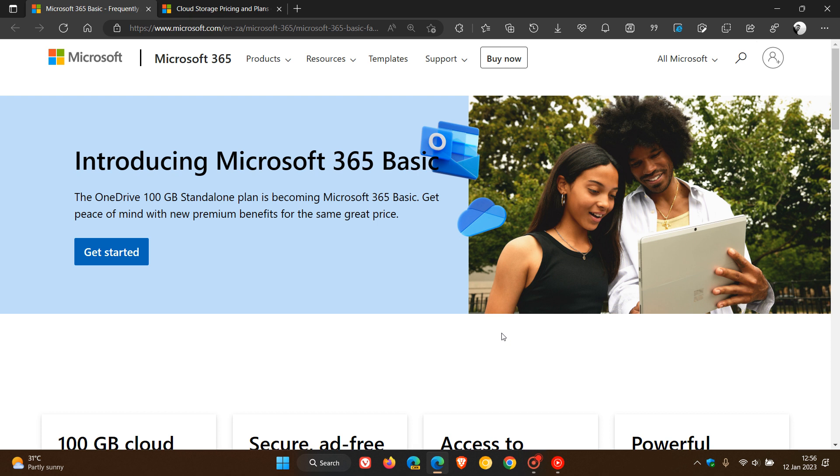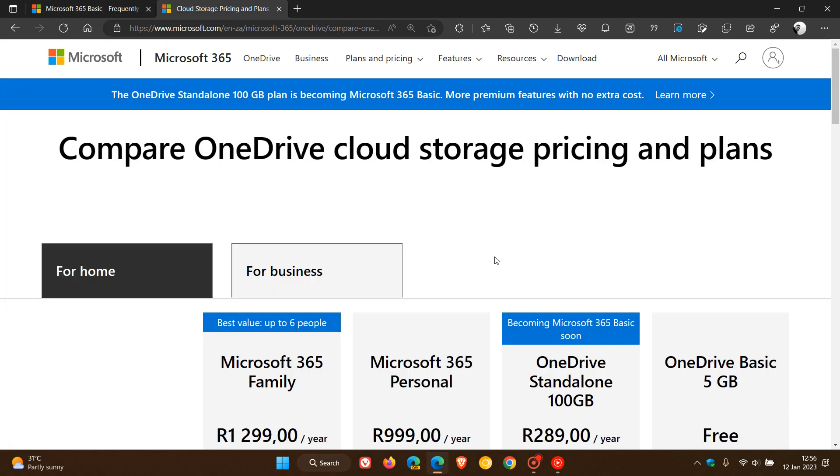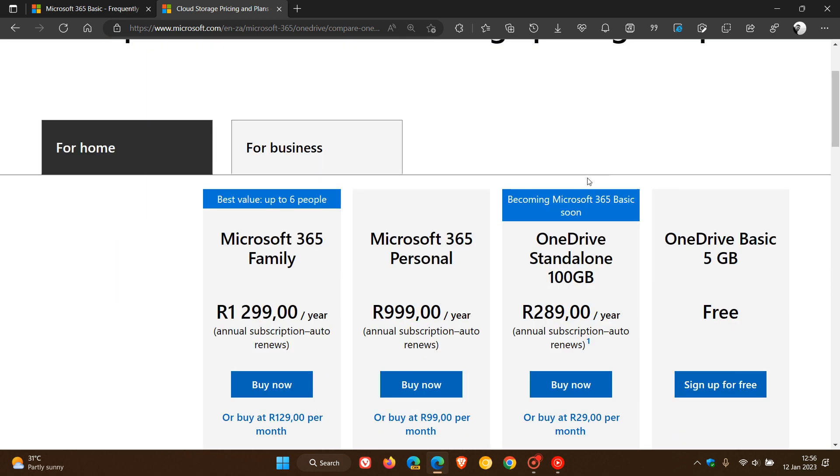As mentioned, it will be costing $1.99 per month. And if we just head over to the current cloud storage pricing plans in my region, we see OneDrive standalone 100 gigabyte becoming Microsoft 365 Basic soon. This is just the equivalent when it comes to the currency in my region compared to the dollar equivalent.